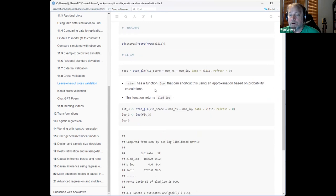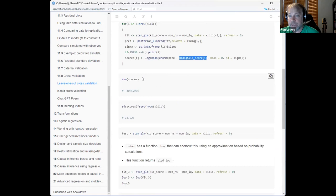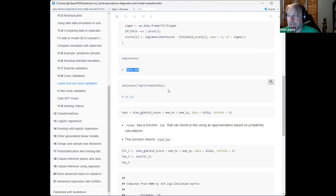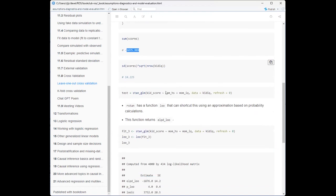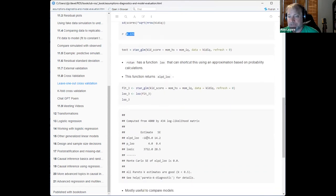Fortunately Stan has a function that does this in one line. You just call loo() on the fit, and it spits out minus 1876 and standard error 14 — same answer. Amazingly, the loo() function is not actually looping through every row and leaving one out. It's doing some shortcut based on probability theory about what the ELPD actually is.